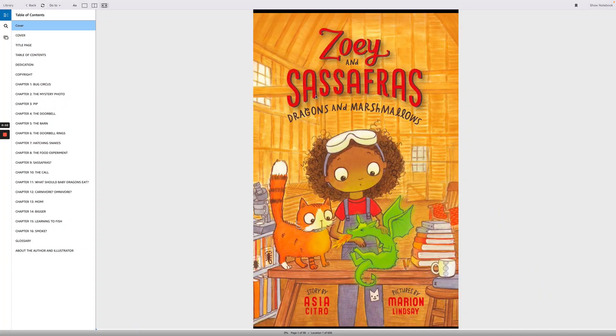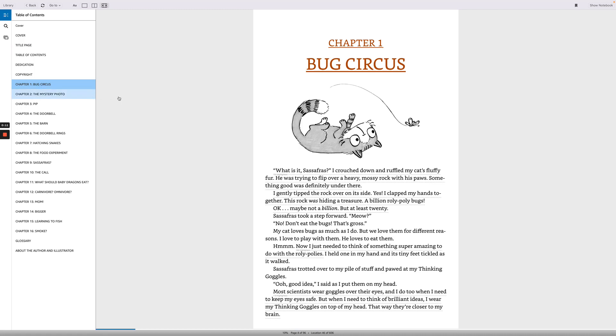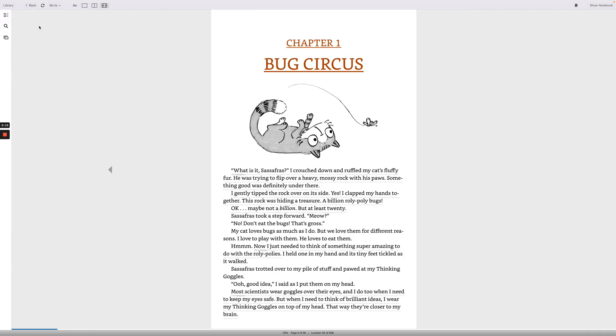Zoe and Sassafras, Dragons and Marshmallows, by Asia Citro. Chapter 1, Bug Circus.